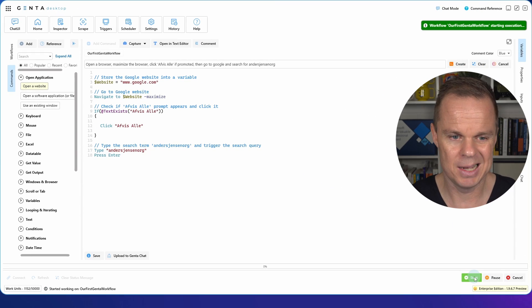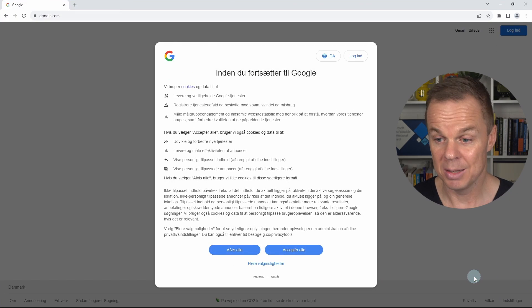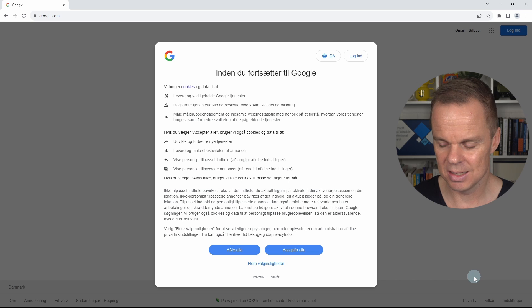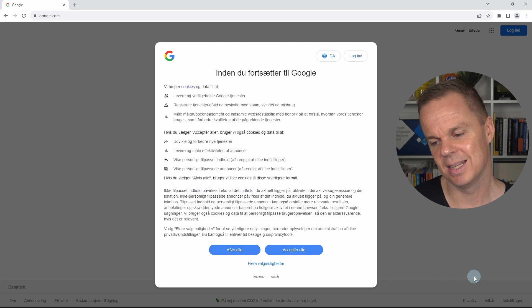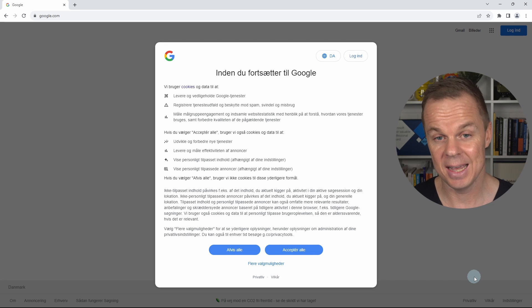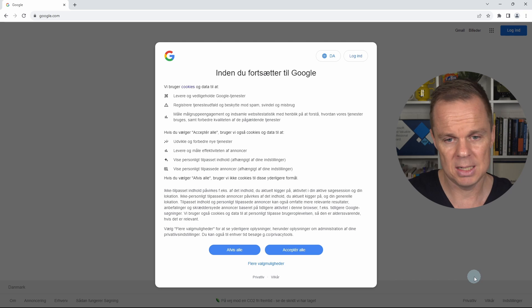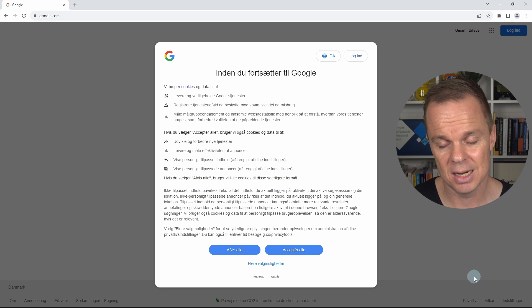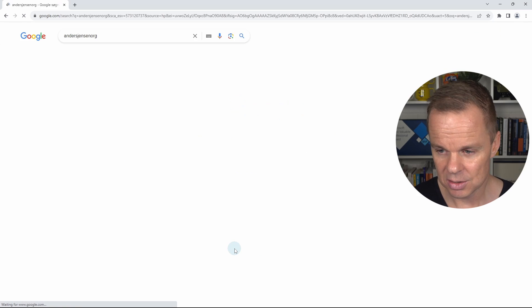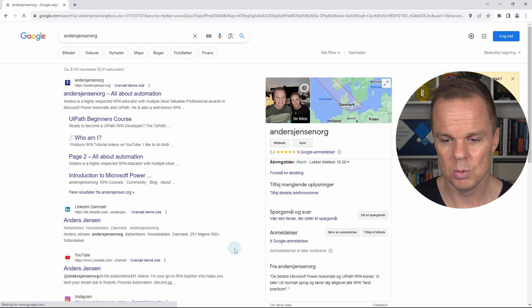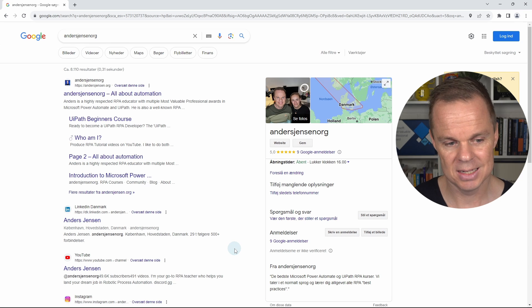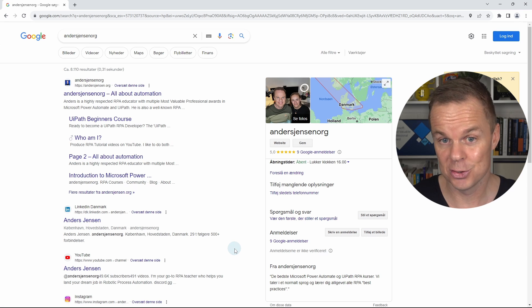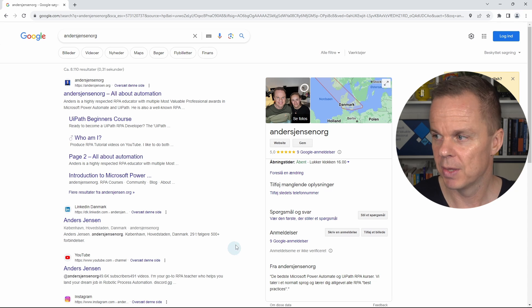Let's go try it by clicking start. It maximized it. Now we really hope that it will click Afvis header. Also it might take a few seconds to detect it. But there you go. And we search for Anders Jensen.org. That's it. We built our first automation just using words.